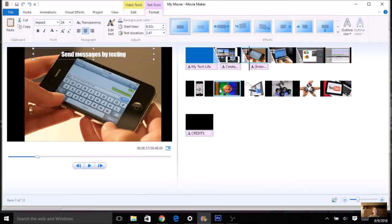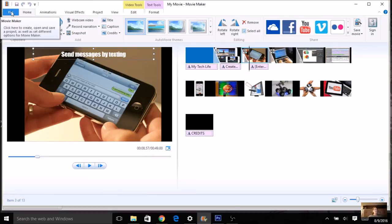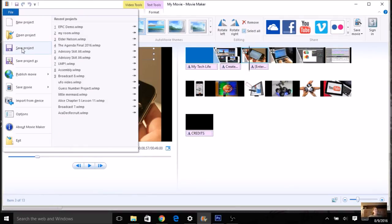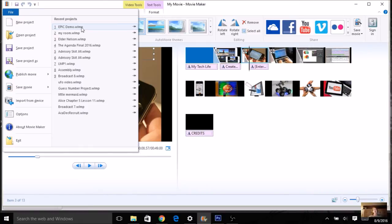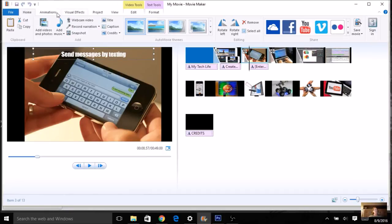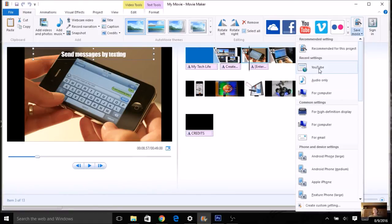When everything is finished, there are a couple of ways to save. Go to the Home tab, then File, and choose 'Save Project.' This is different from the actual movie — saving the project lets you come back and make changes later. Save it into the same folder where all your pictures are. It will save with a .WLMP extension, which is a Windows Movie Maker project file. This is not a movie yet — it is just a project.